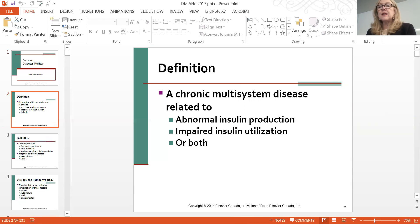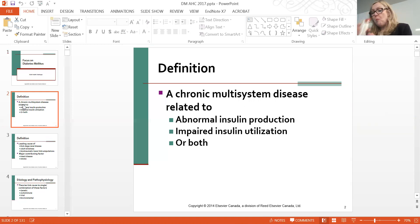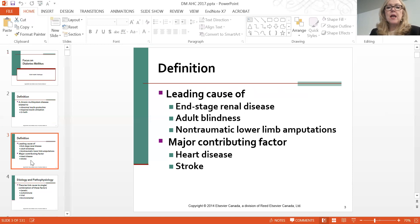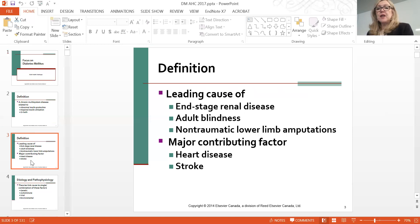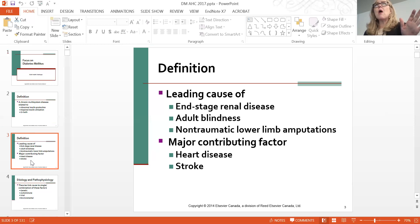The number of amputees from diabetes is quite shocking. I've seen where it started as just a little gangrenous toe and ascended right up the leg, requiring amputation. It's very tragic. The etiology of diabetes has no one definitive cause, but they're linking it to genetic disorders, autoimmune disorders, some viruses, as well as environmental factors. Environmental is a big concern because of diet and the sedentary lifestyle of some of our youth.